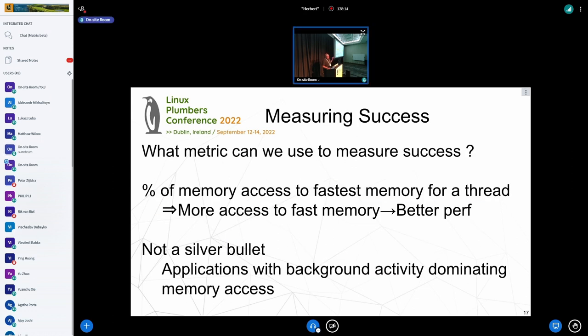One key question is how do you measure success — how do you know you're making the best decisions? The metric people use is the percentage of memory accesses that use fast memory. If 100% of accesses go to fast memory there's no performance regression, but if 50% go to slower memory there's a good chance the application is slower. However, it's not a silver bullet — some applications have a background task dominating memory access while what matters most is very low latency for a small number of accesses.